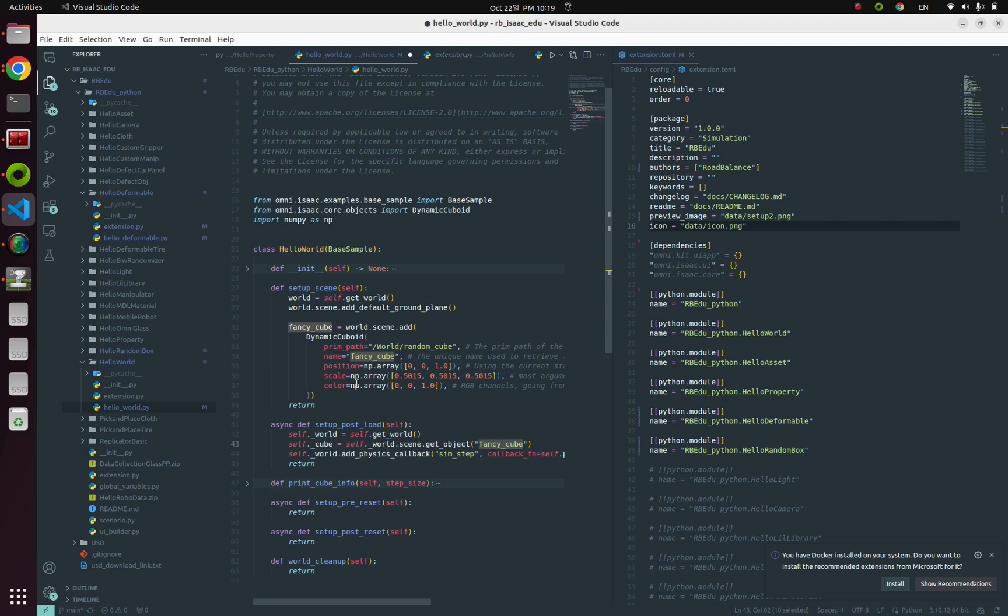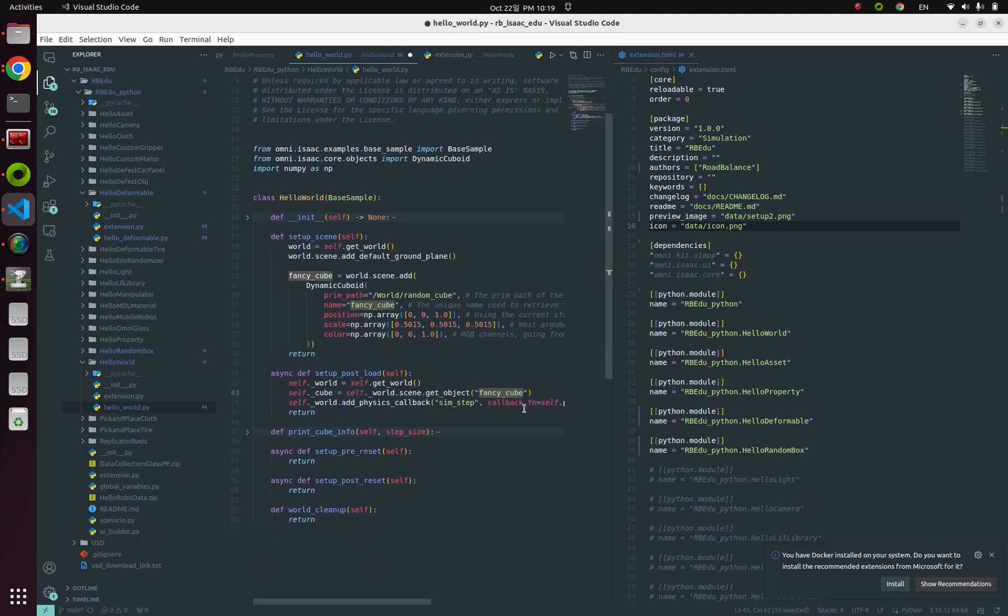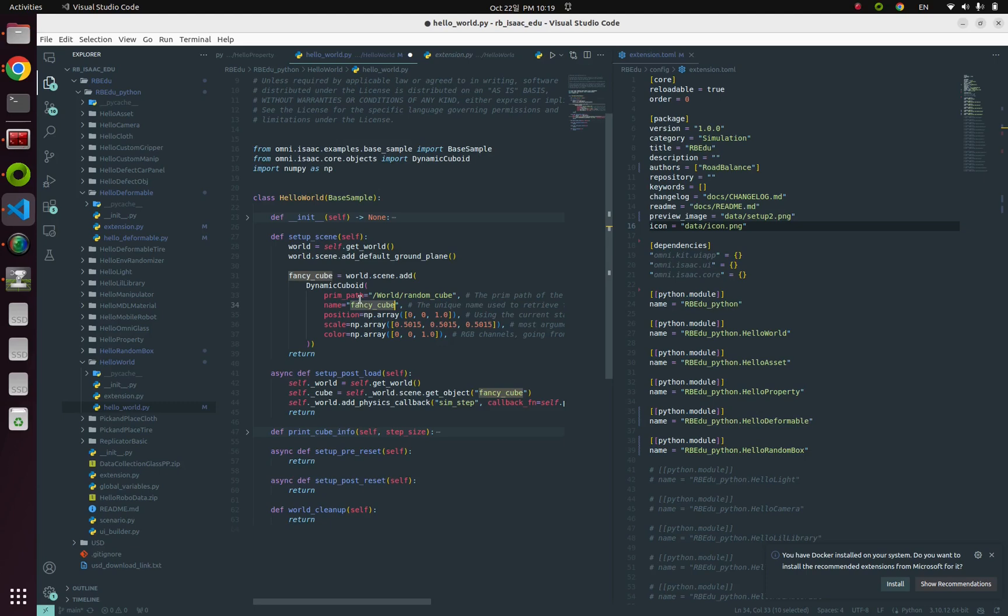Be careful that this name is not just kind of random stuff, but when you're firstly spawning the objects, you have to give a specific name for that object. In our case, it was fancy_cube, so therefore we have to pass this fancy_cube as a parameter for our get_object function.